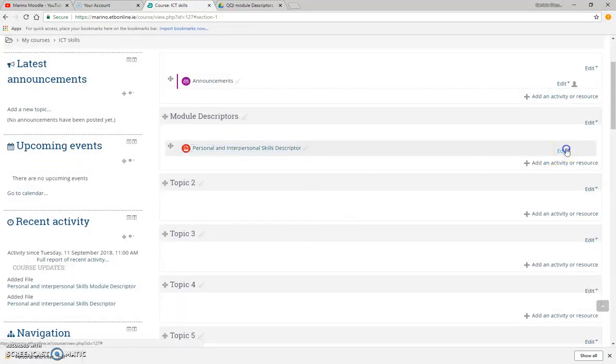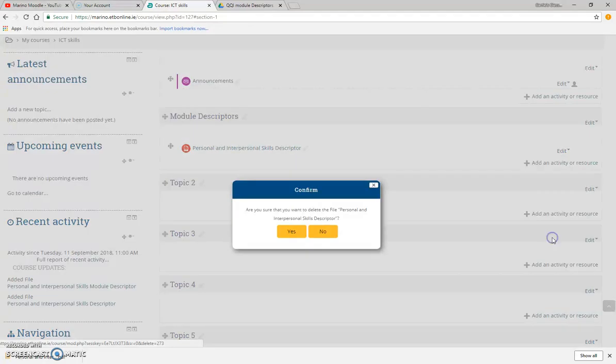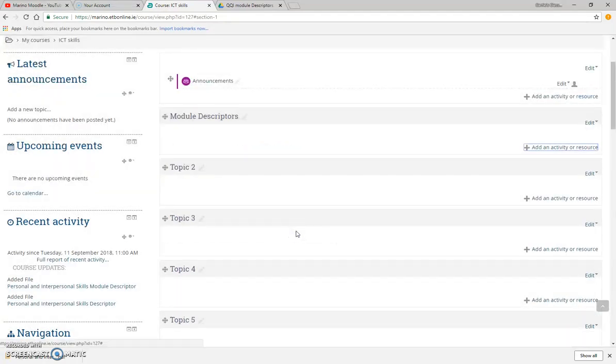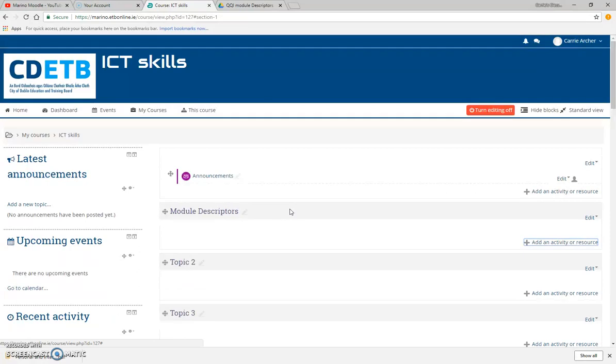And there you have just added your first file to Moodle.